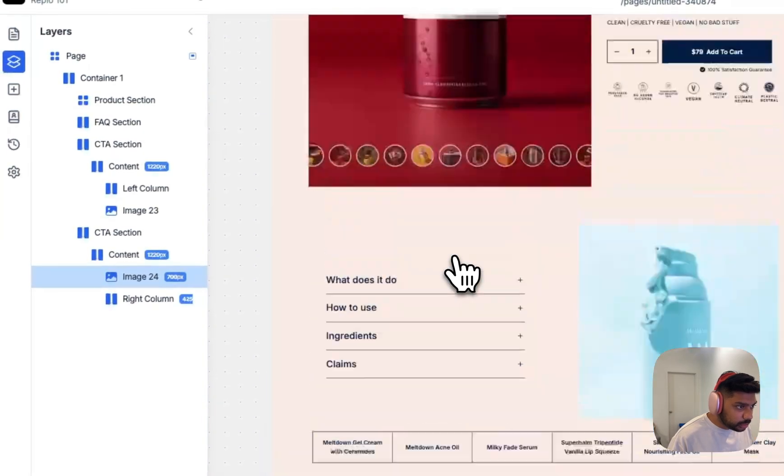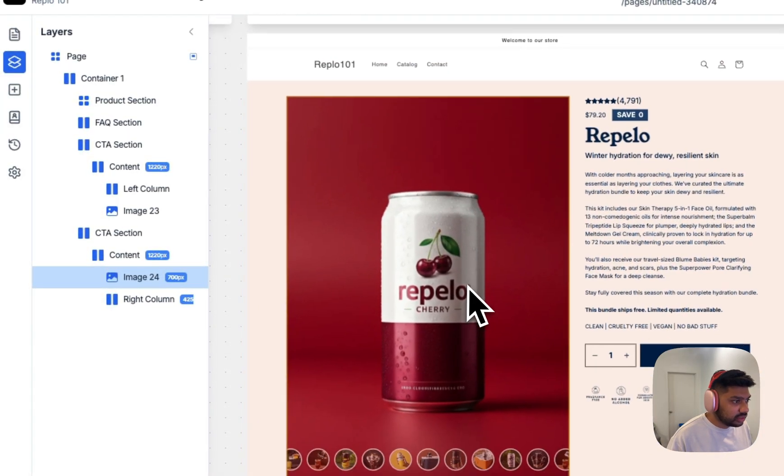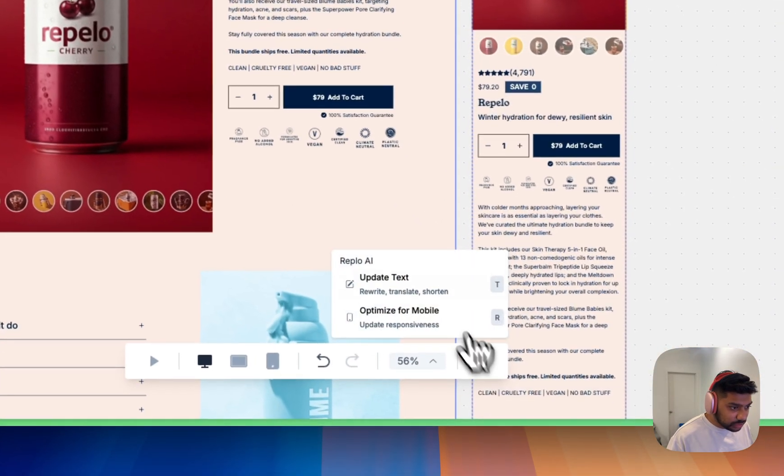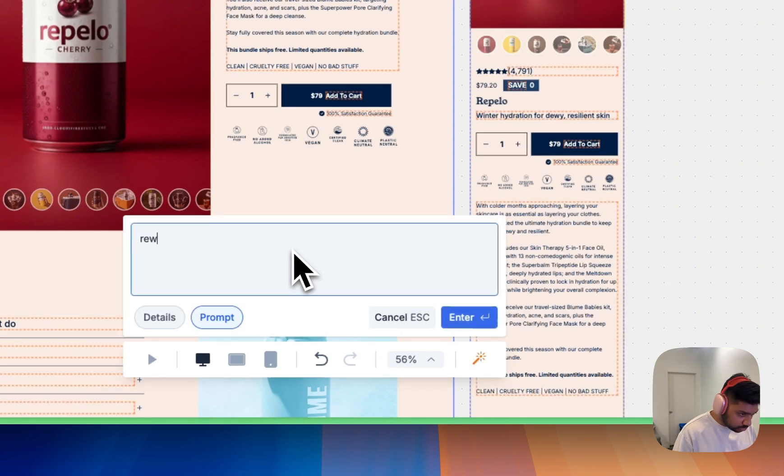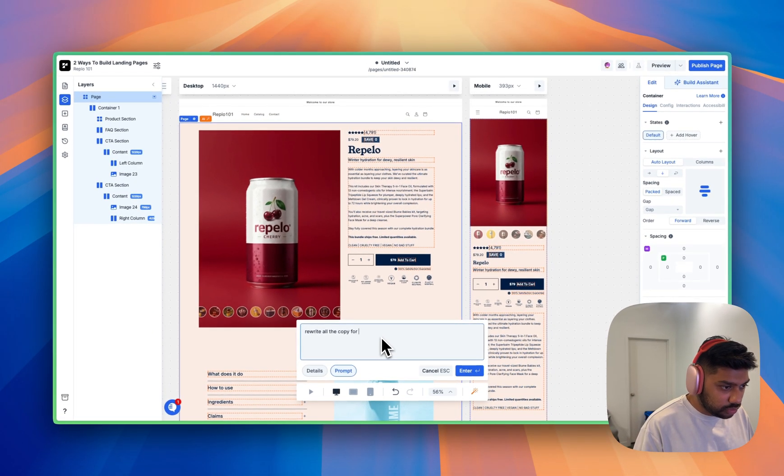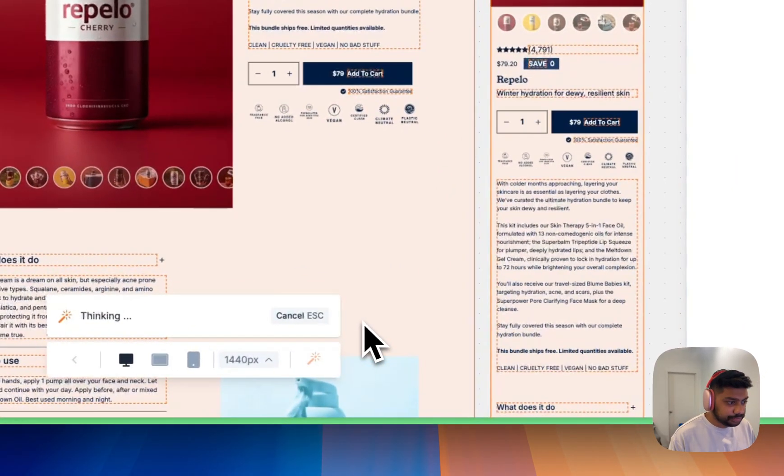All right. So we've redone all the images and again, we're selling this cola. So what we're going to do is we're going to click on page and we're going to rewrite all the copy. Rewrite all the copy for my cola. Enter.